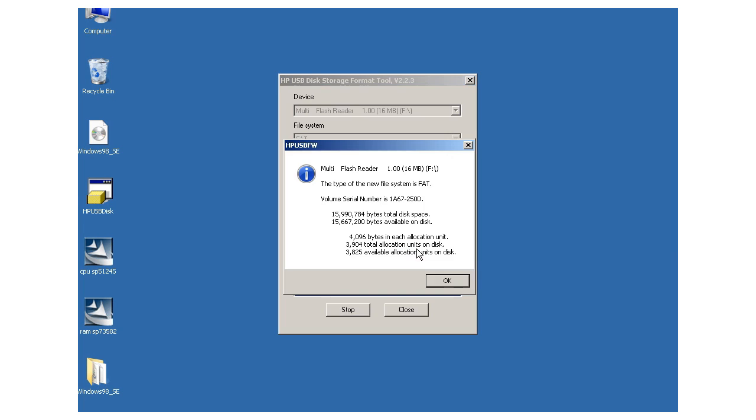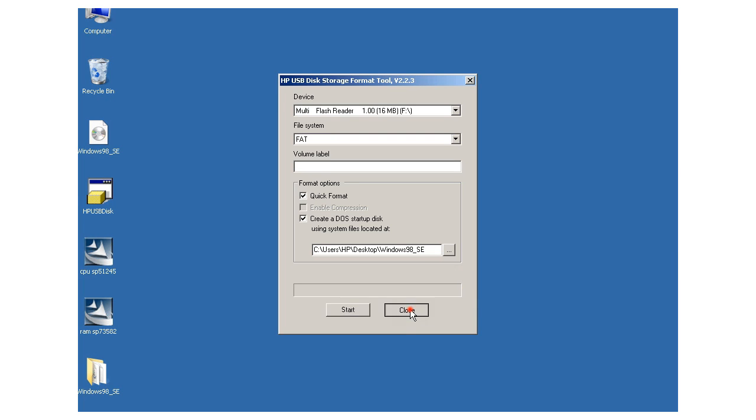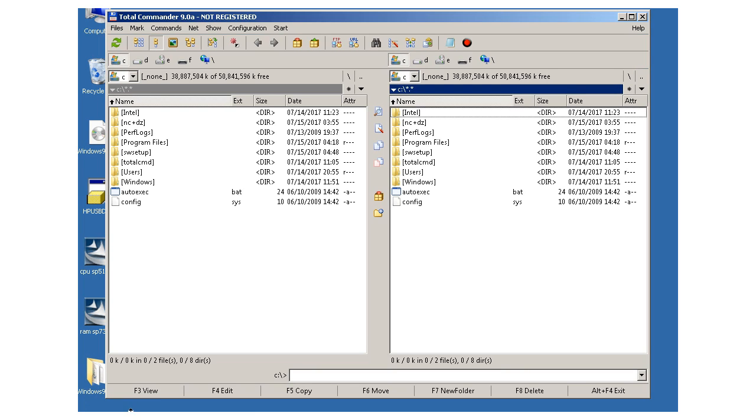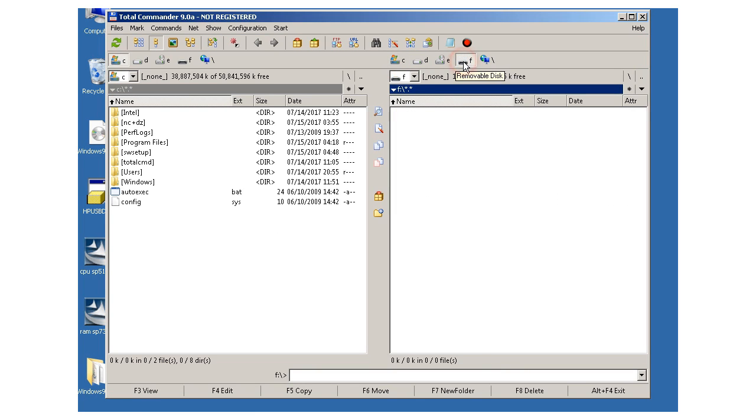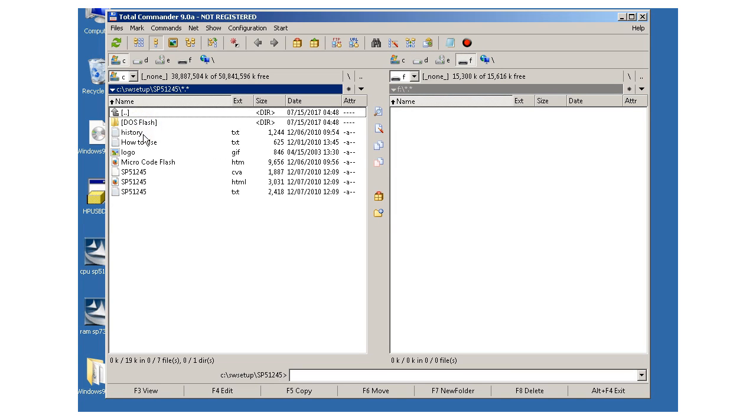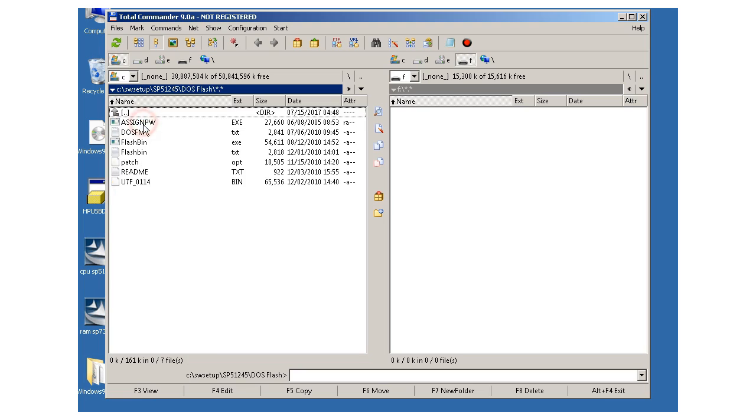The files are copied on the USB flash drive and I close the program. With total commander I copy the BIOS files to the USB flash drive. The BIOS file is in C colon backslash setup. I select all and copy to the USB drive.